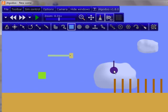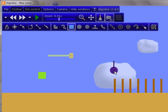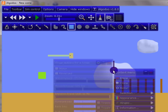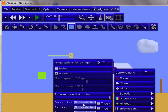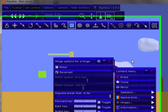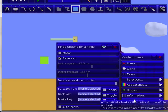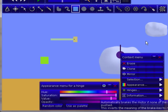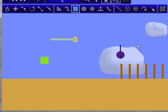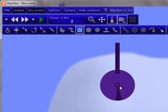And so now, let's go to the hinge menu. Make it reversed. And now, and never use autobrake if you're using one of these scripts. For some reason, it will stop the scripts from working.